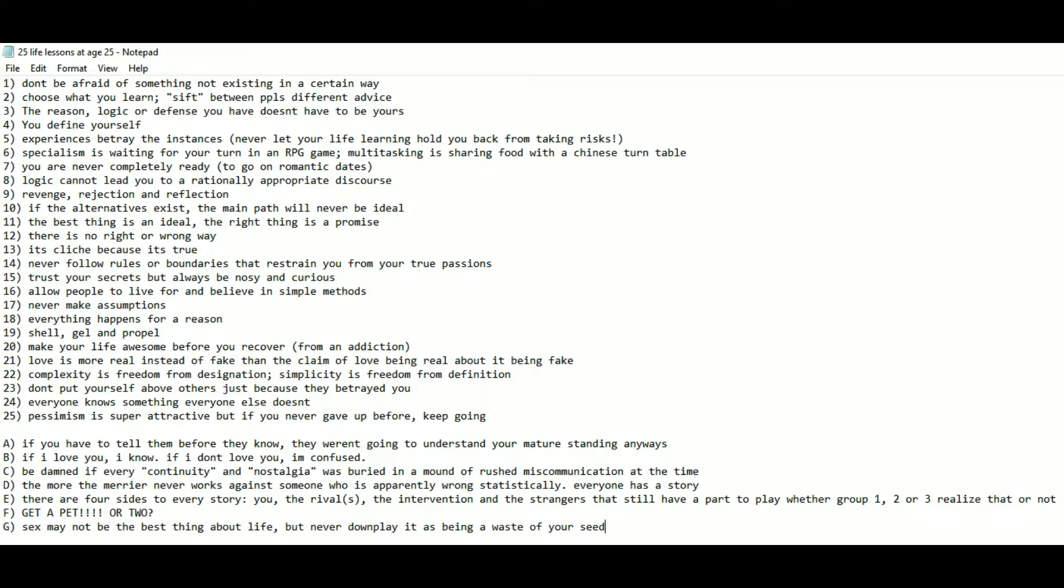Number 15: Trust your secrets, but always be nosy and curious. Number 16: Allow people to live for and believe in simple methods. Number 17: Never make assumptions. Number 18: Everything happens for a reason.